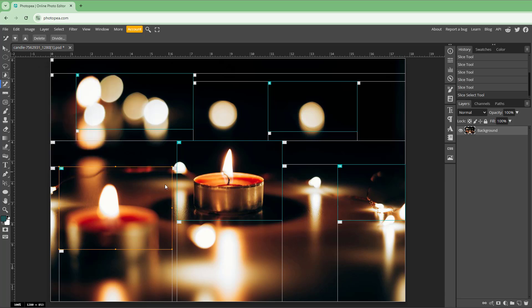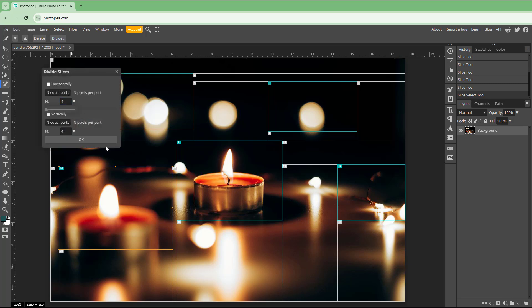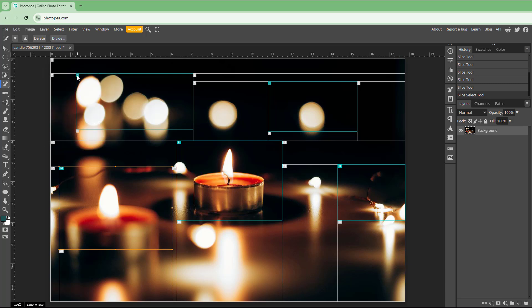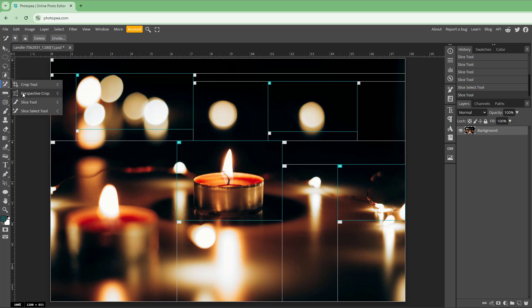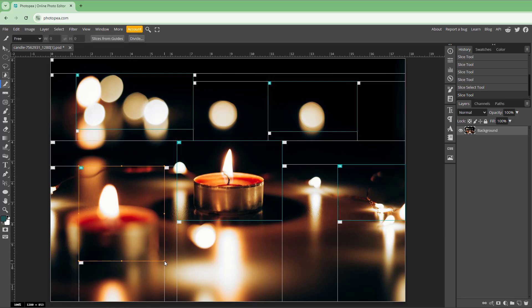You can also resize the slice if you want. From slice options you can divide it out further, or you can delete the slice entirely.